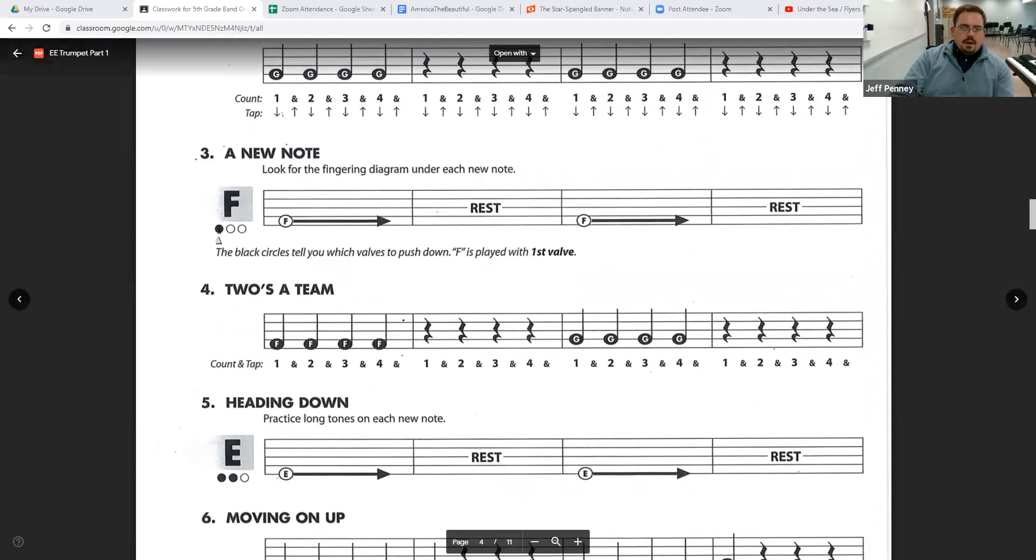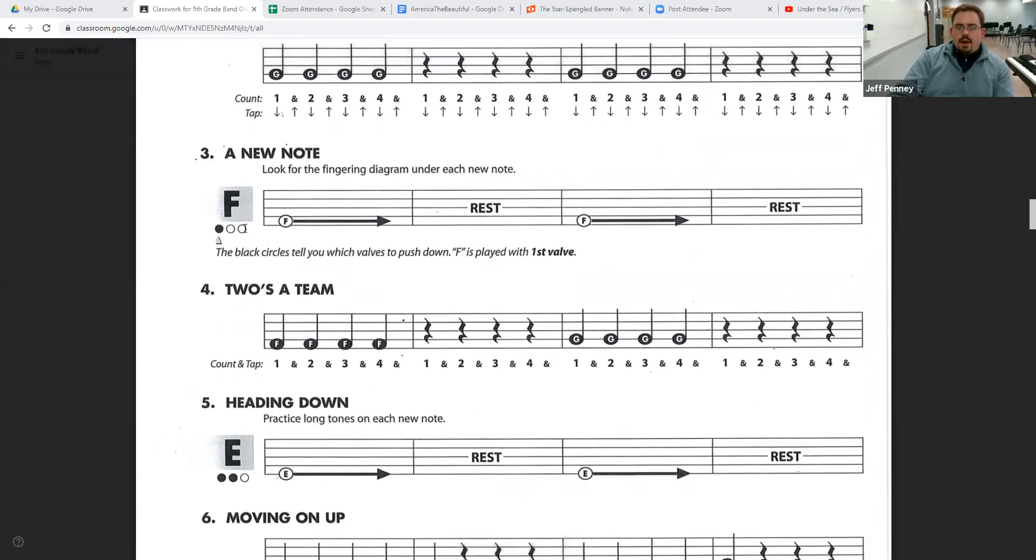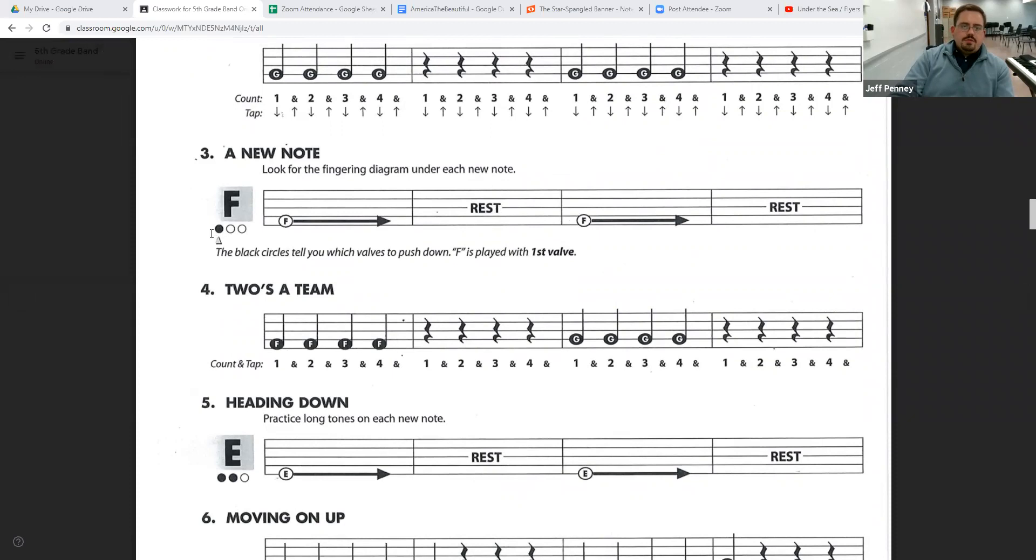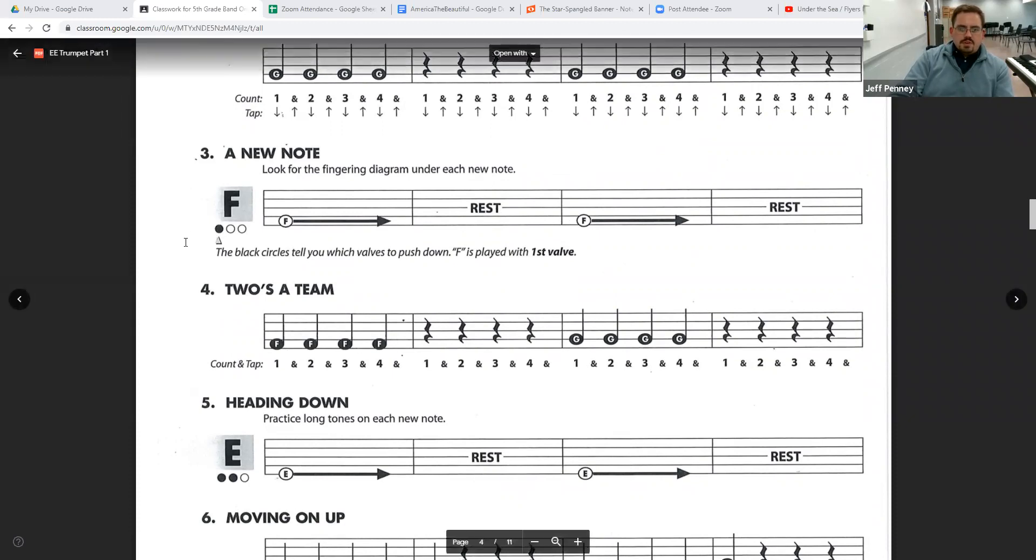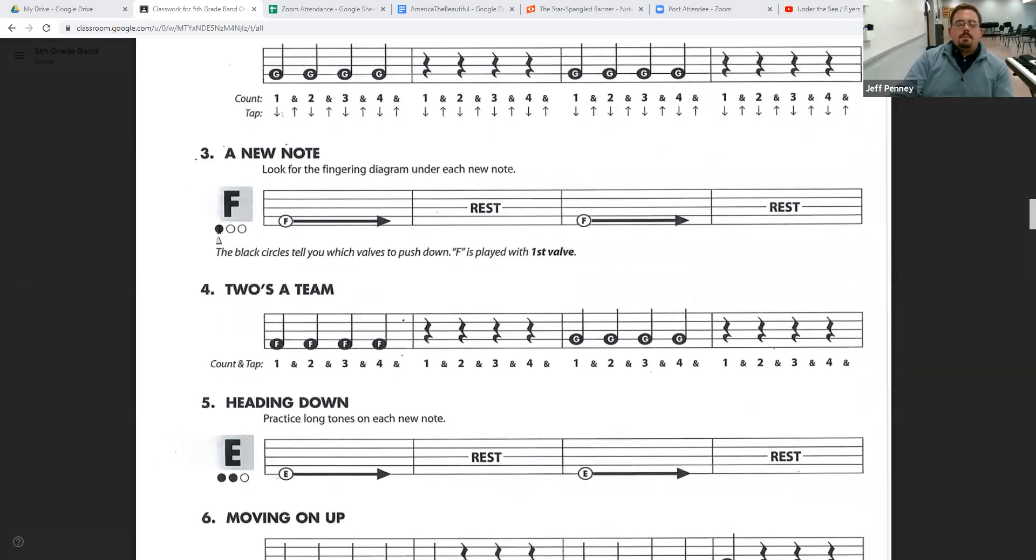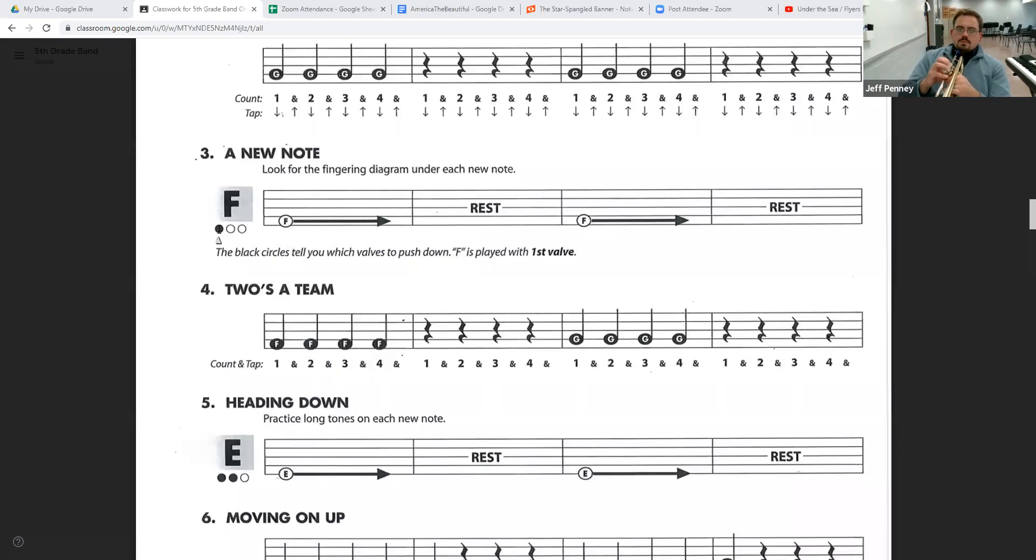Now, the diagram underneath the note F, the letter F there, shows you which valves to push down. The filled in circles tell you which ones to push. So in this one, the one all the way on the left is filled in. And for you, that's your first valve. That's the one that's close to you.